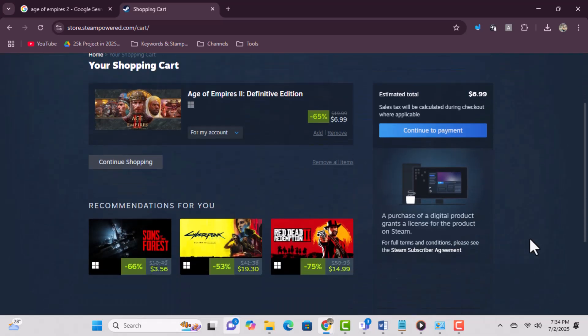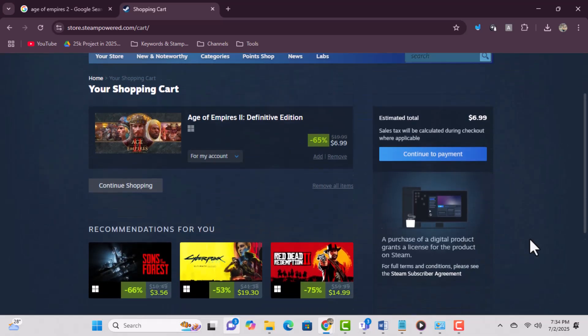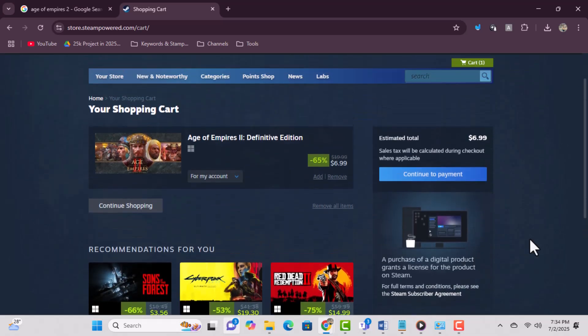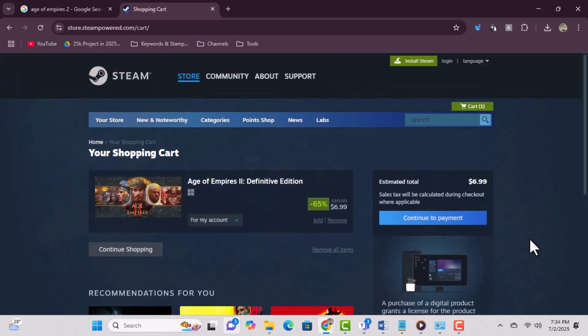Step 5: After purchase, open the Steam client and download and install the game directly from your library.